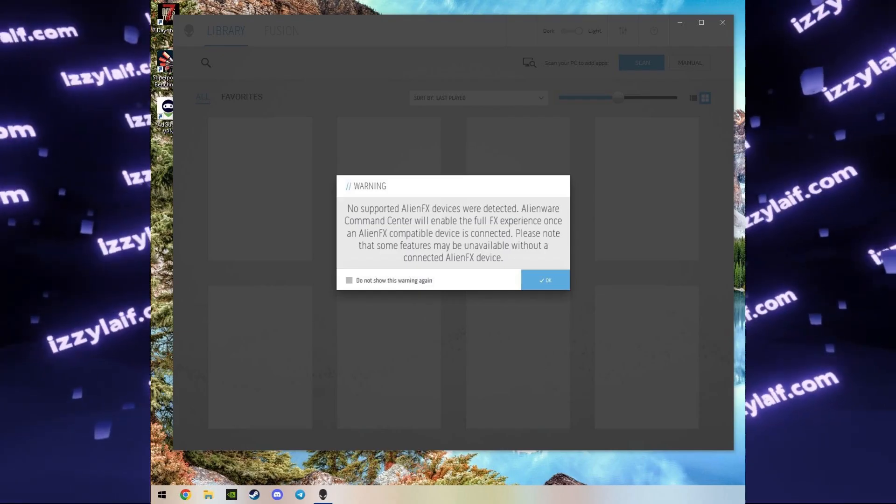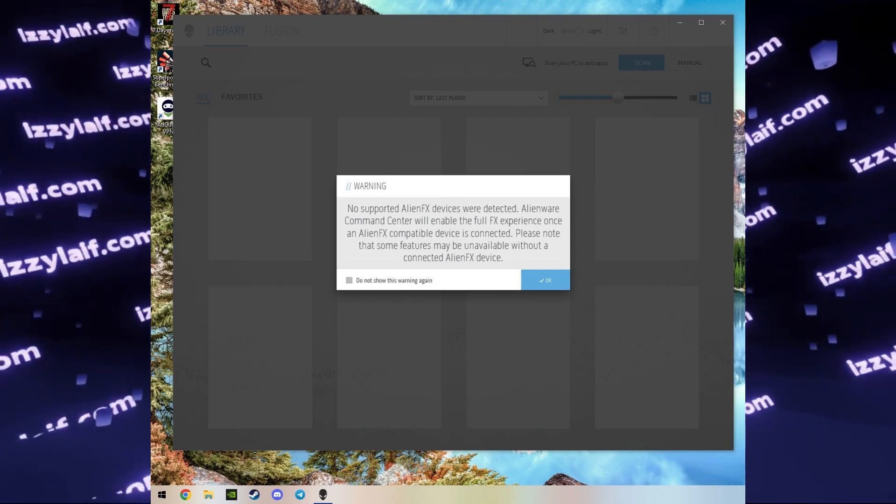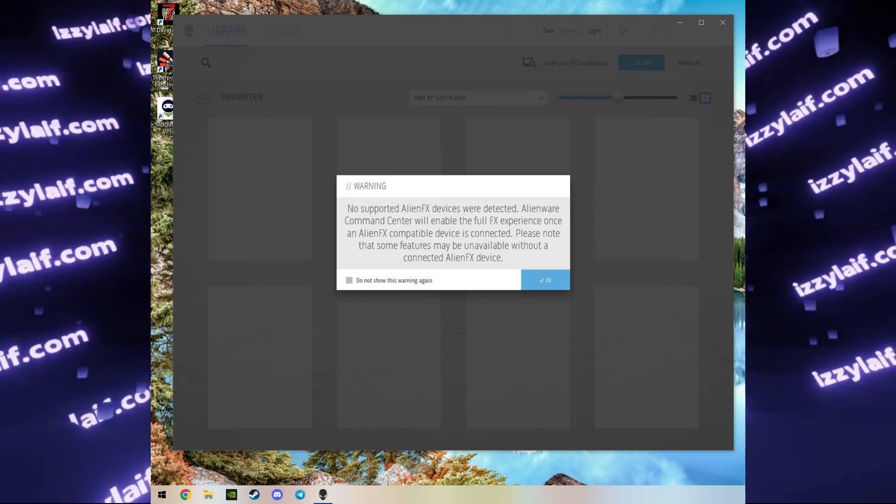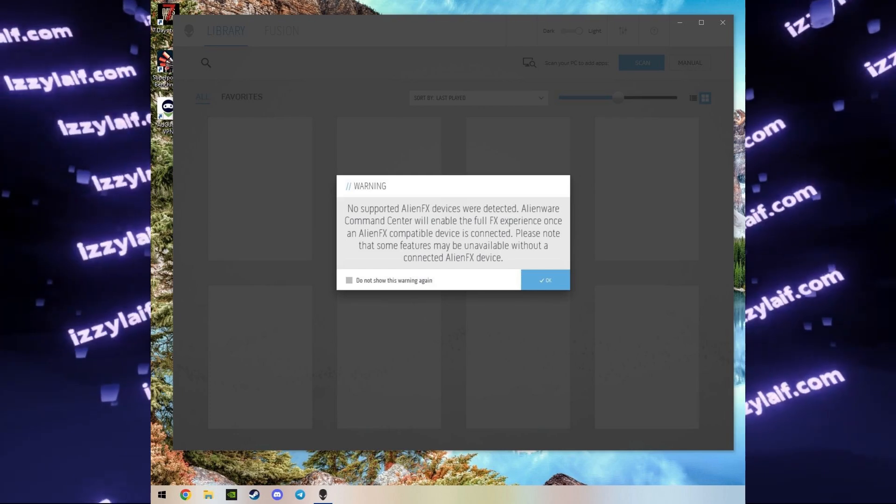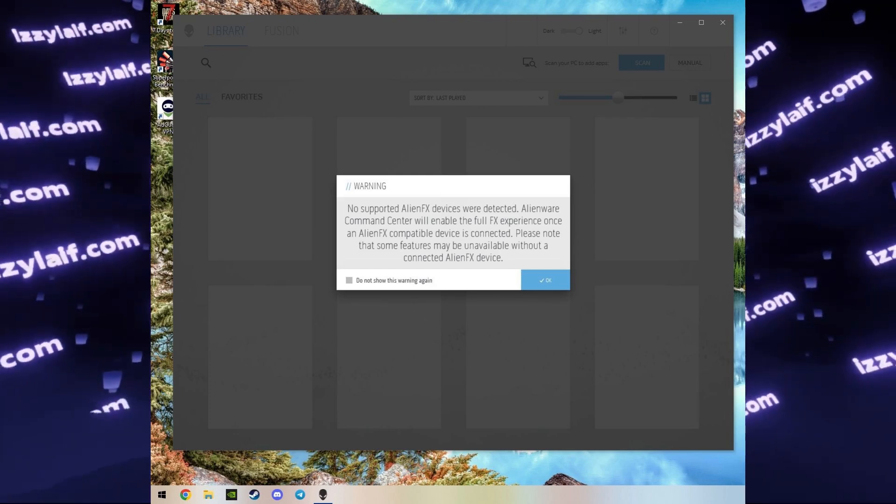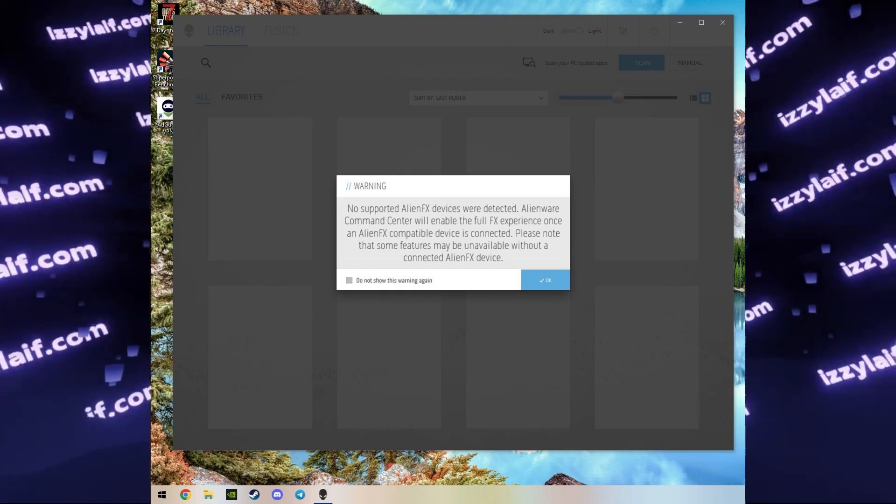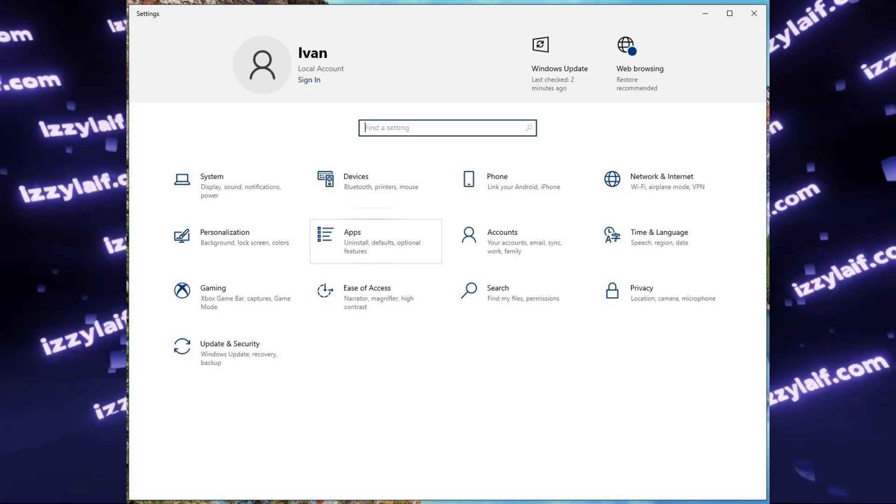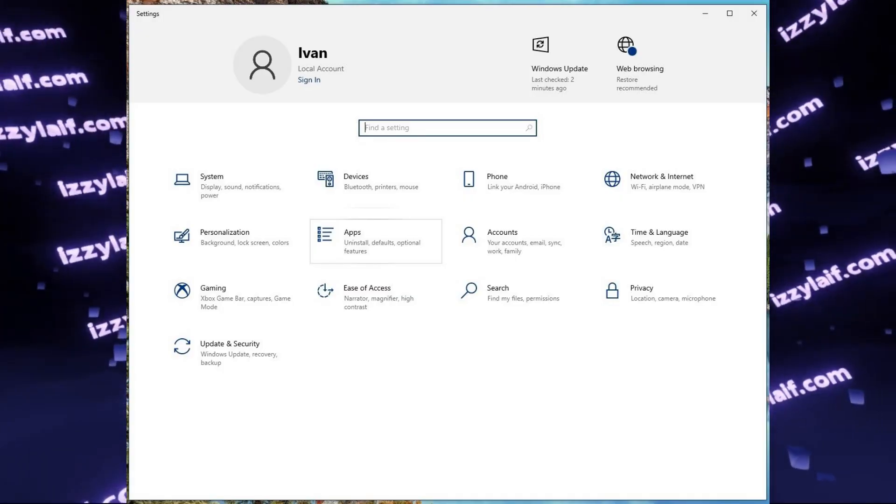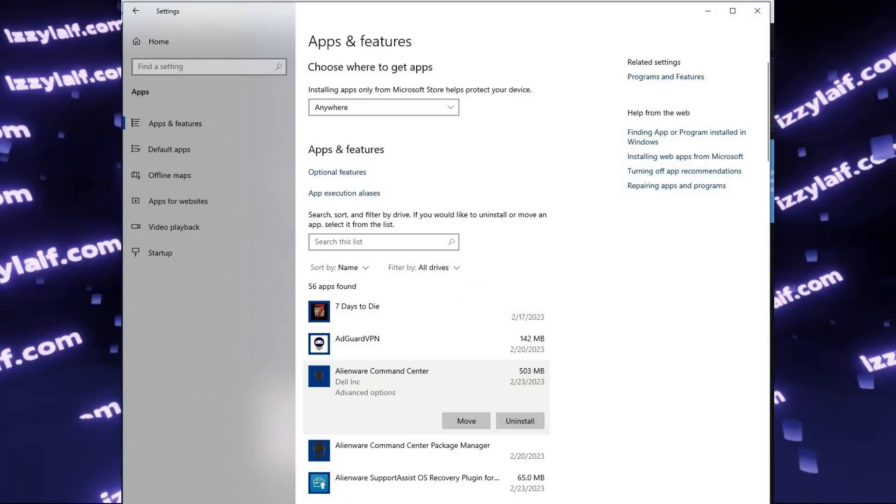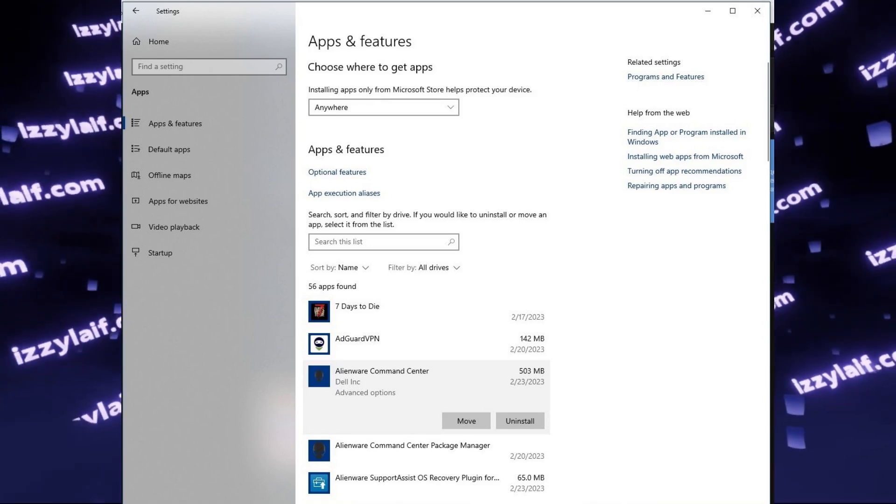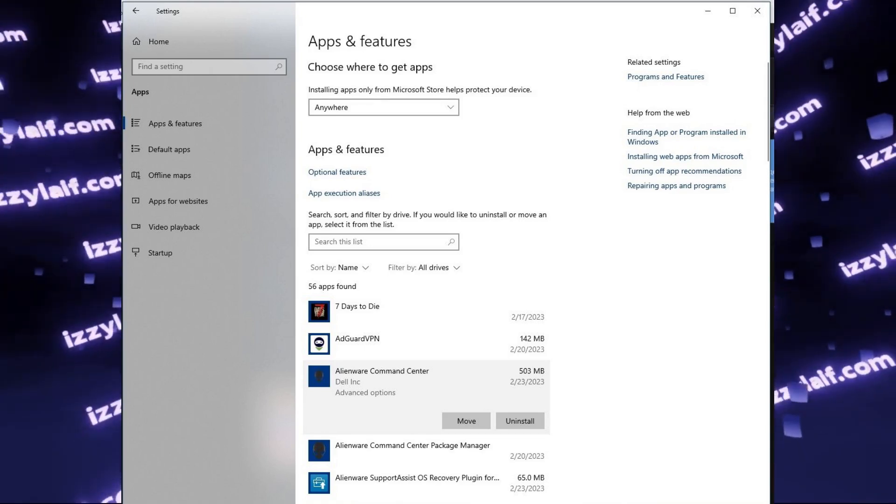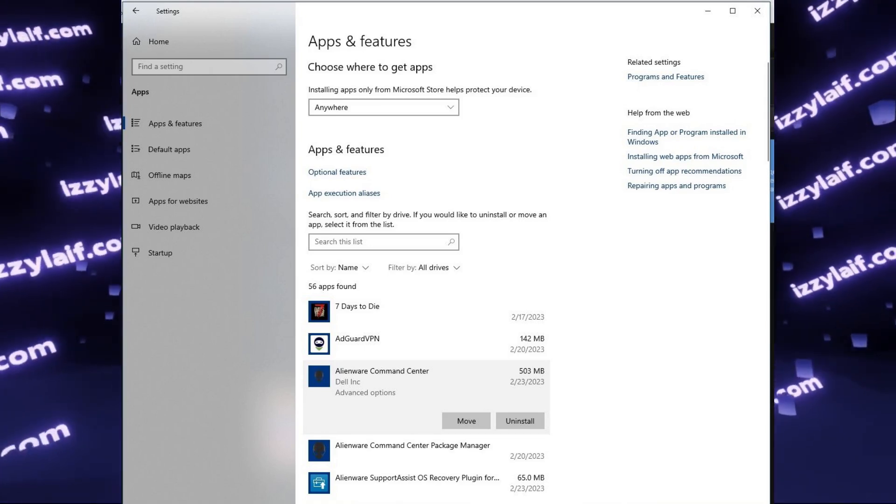Most solutions that you will find online will be stupid. Most solutions are limited to rebooting your PC through the Windows Start menu Restart option, or just uninstalling the Command Center and installing it back again. In fact, you don't have to do any of that, and the solution is very simple.